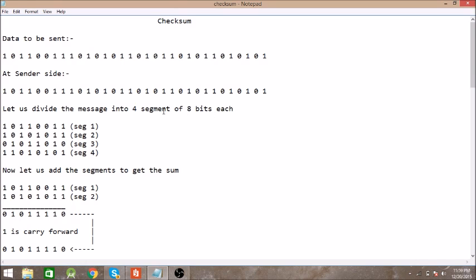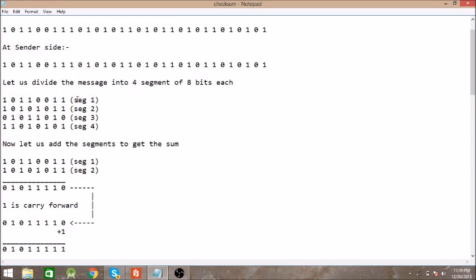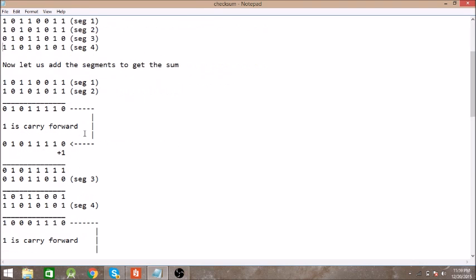and each segment is of eight bits. These are the four segments. Now let us add these segments. First of all, we will add the first and second segment, so we have the result